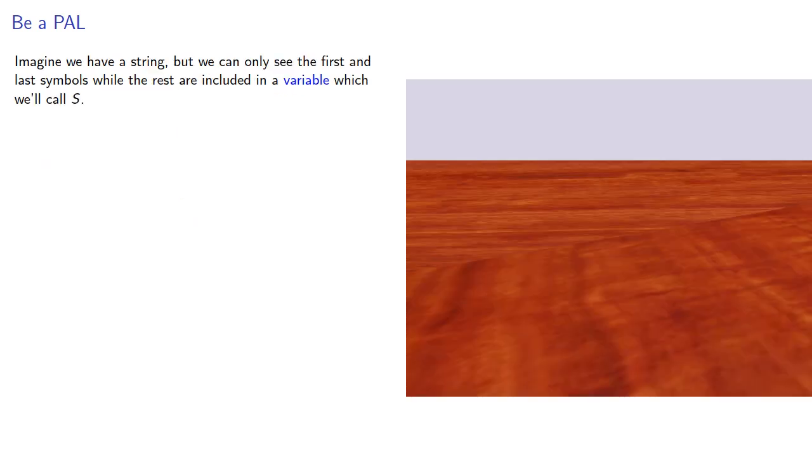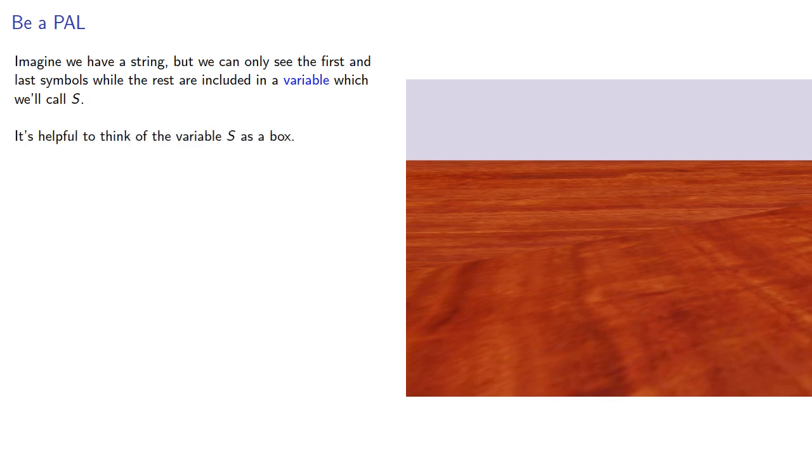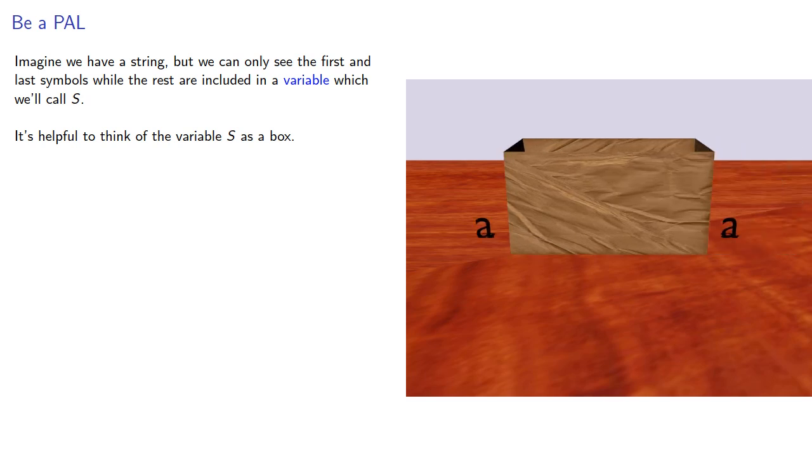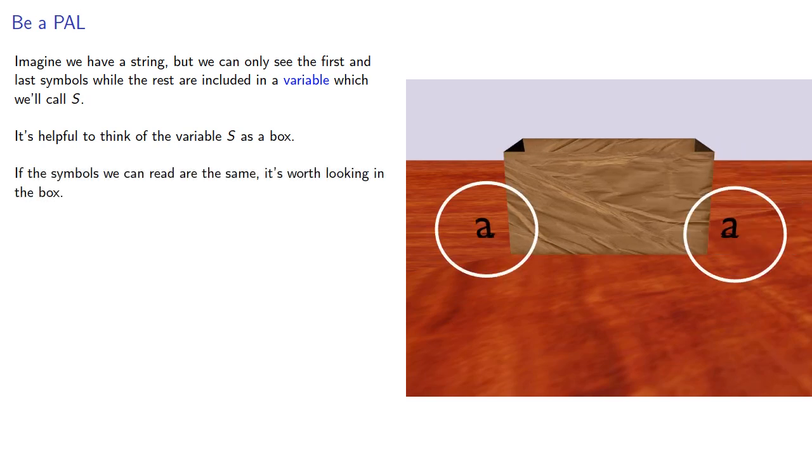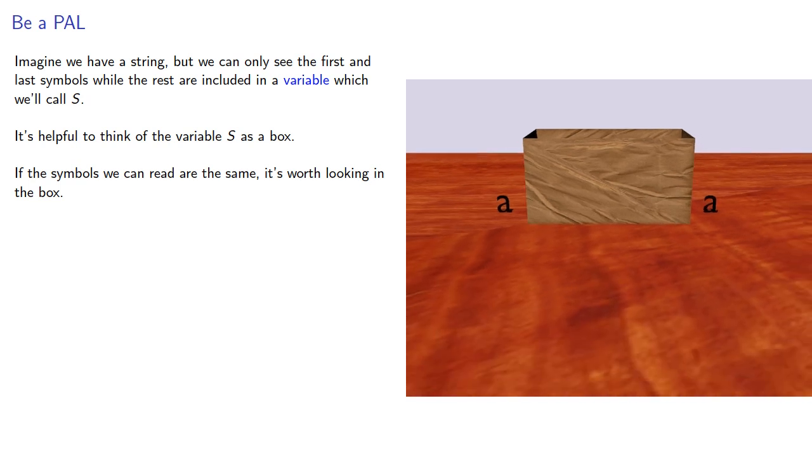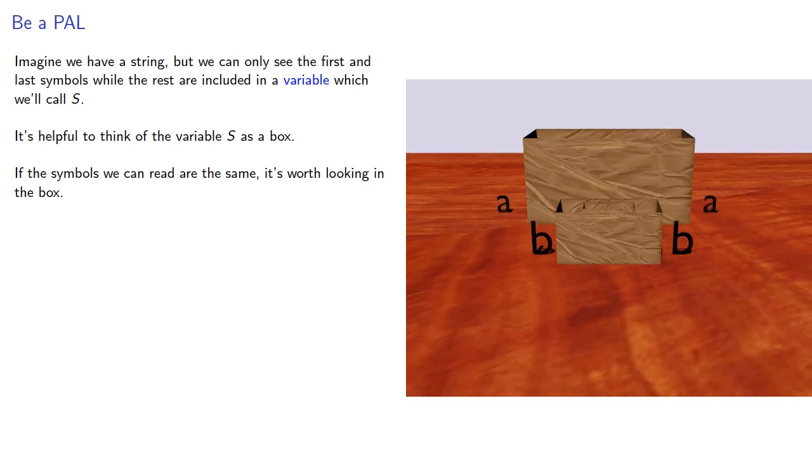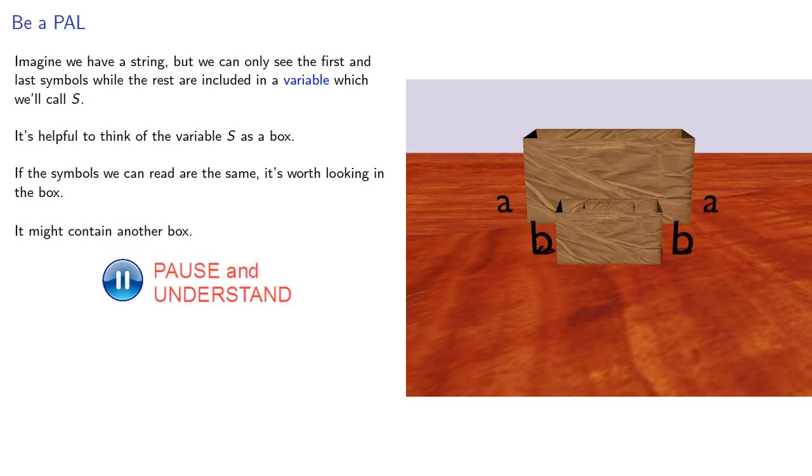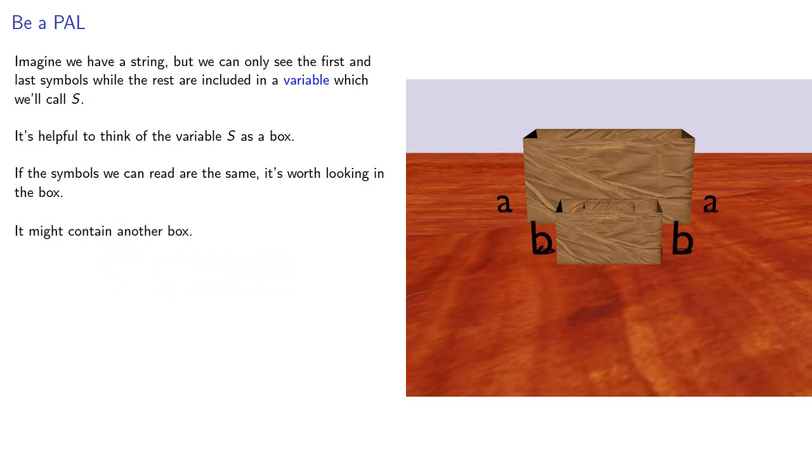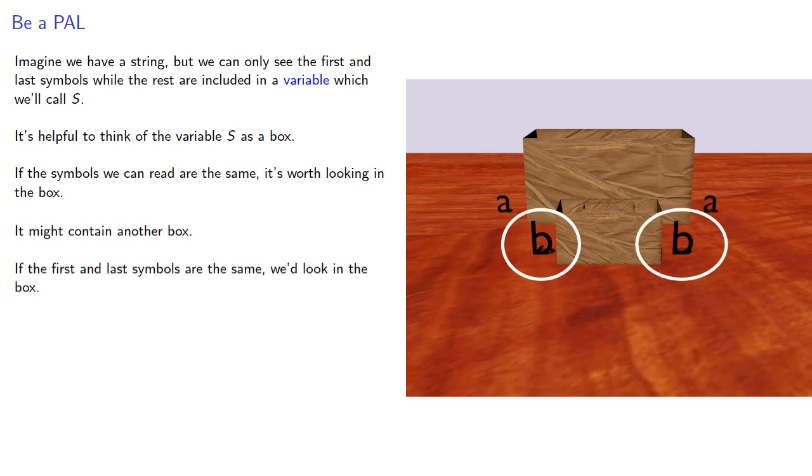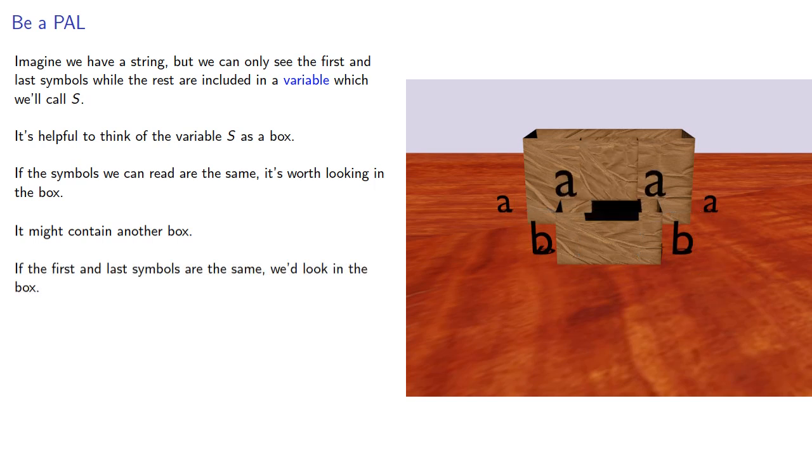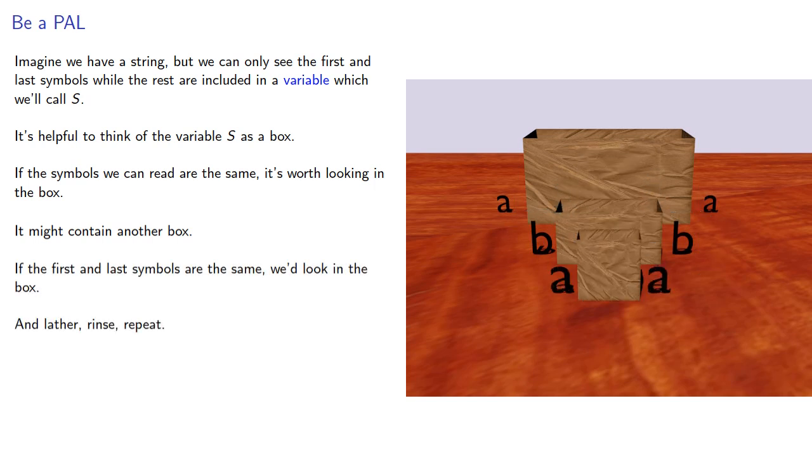Imagine we have our string, but we can only see the first and last symbols, while the rest are included in a variable, which we'll call S. It's helpful to think about the variable S as a box. If the symbols we can read, the first and last, are the same, it's worth looking in the box, and it might contain another box. And again, if the first and last symbols are the same, we'd look in the box, and lather, rinse, repeat.